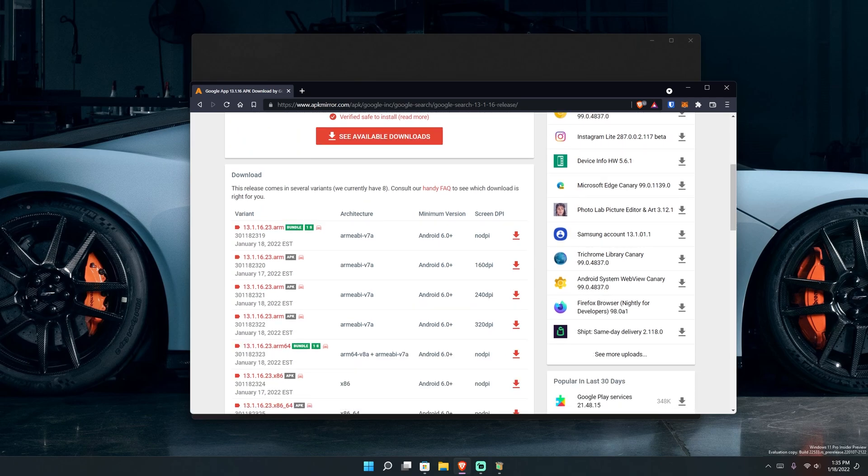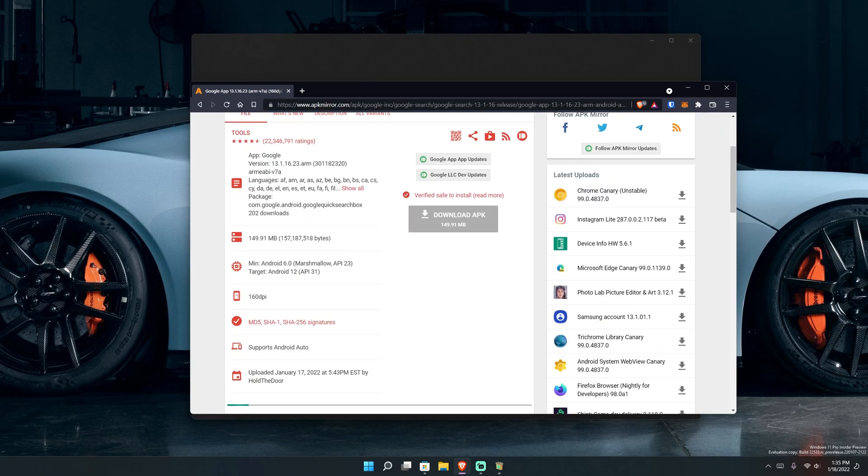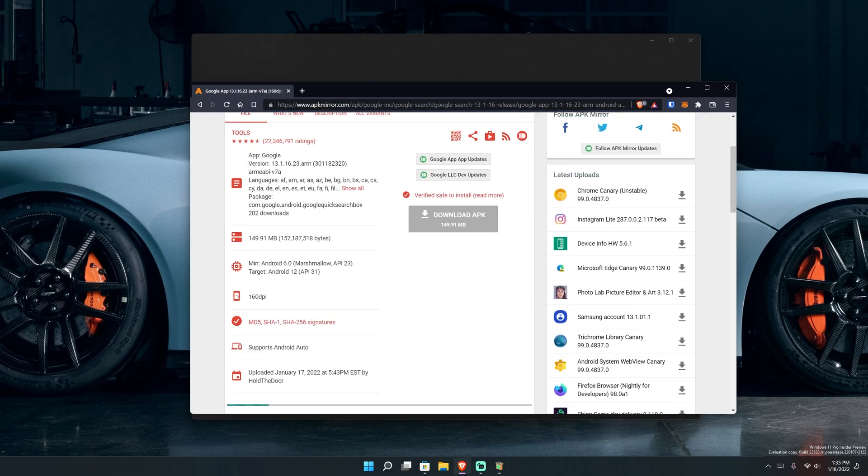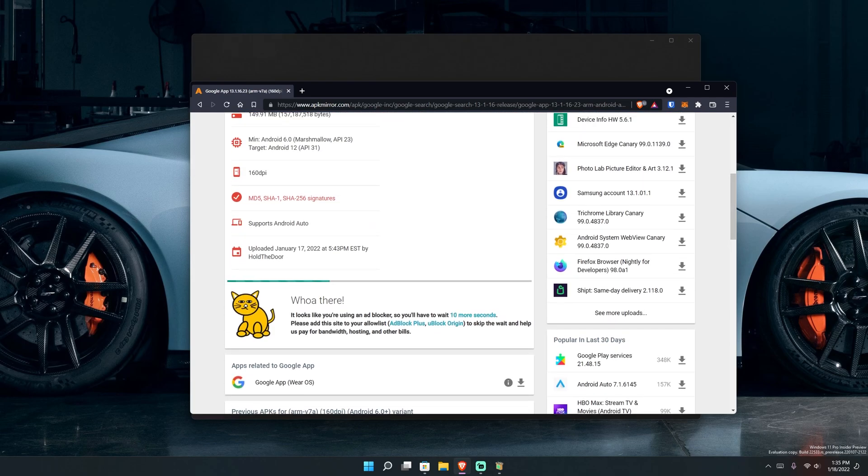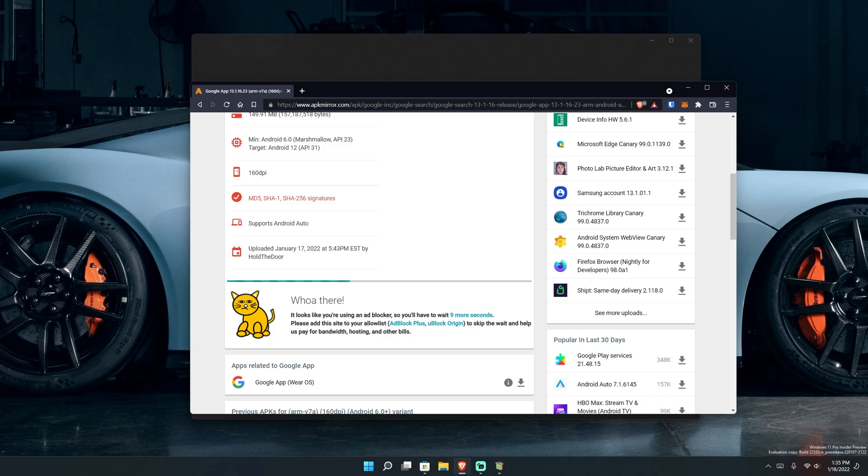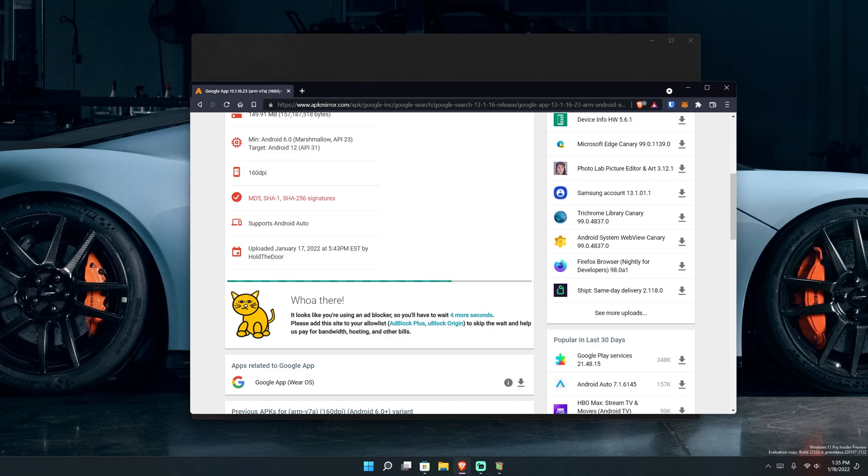You'll see bundles and all this stuff. And I guess for me, which one will I pick? I think I'll pick this one right here. So I'll hit this download button right there. And then because it says that I have an ad block, it says I have to wait about 10 seconds in order for this thing to unlock. It says it supports Android auto. So let's let this thing unlock real quick.